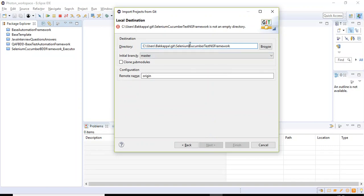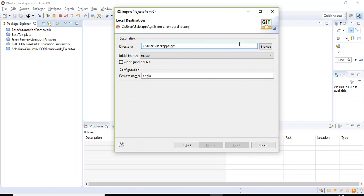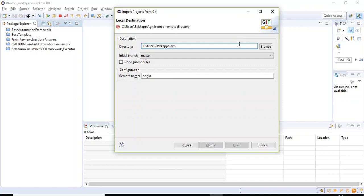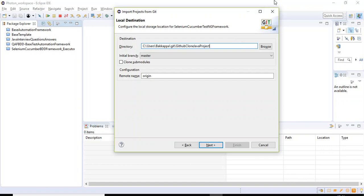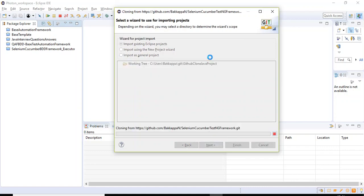Then here you need to specify the path. Here I'm specifying the folder under which folder we need to create the latest copy of the Java project. So here I'm specifying the folder. It has GitHub Clone Java Project. So that's it. Let us click on Next button.